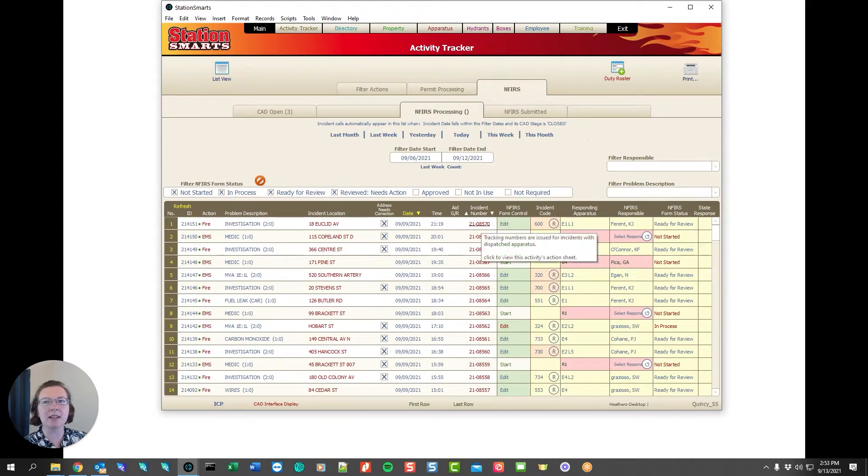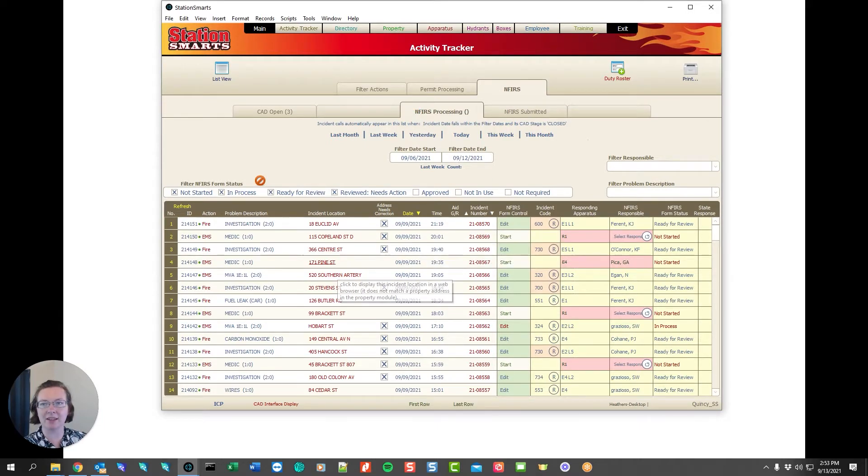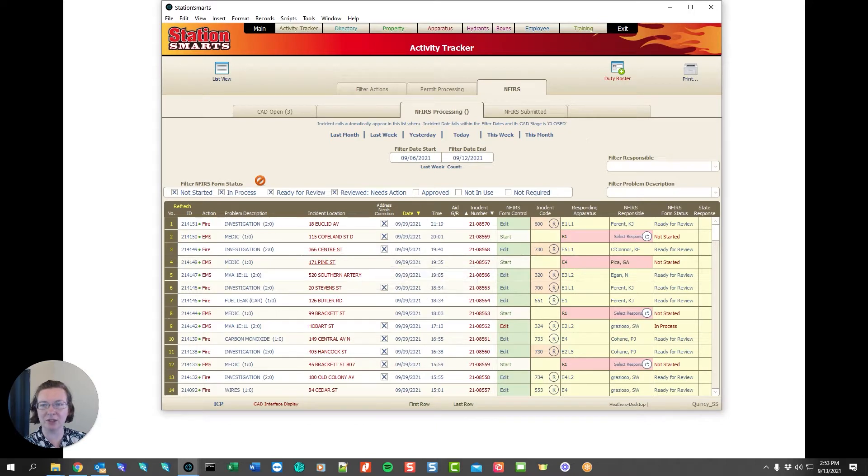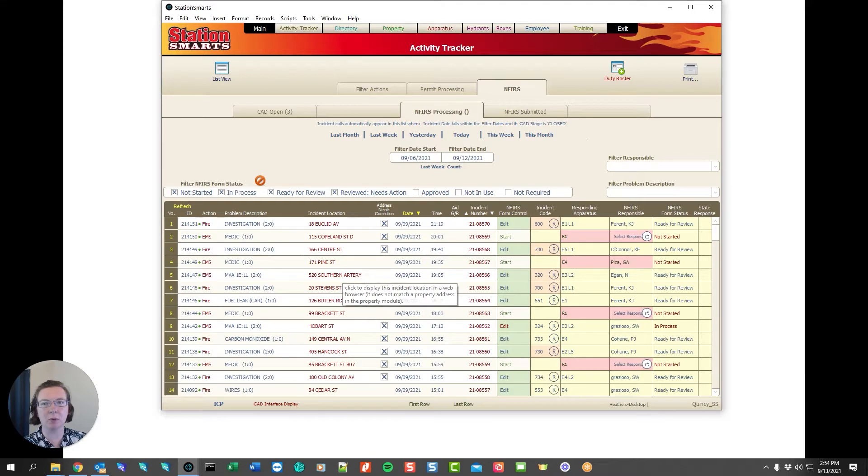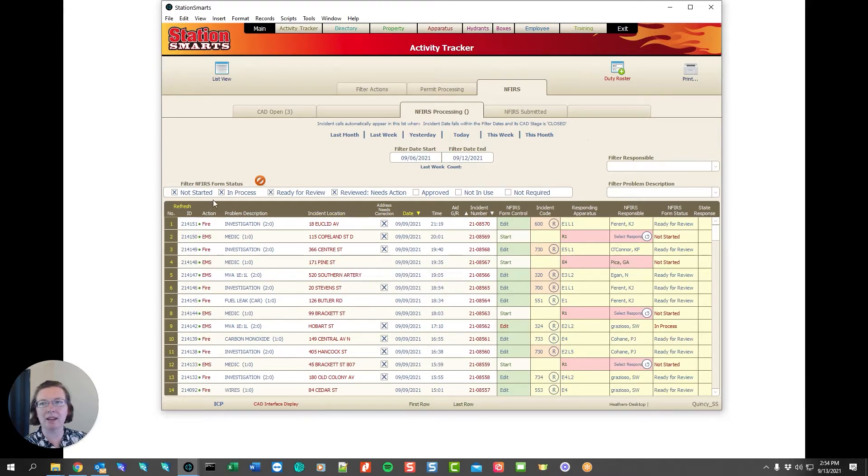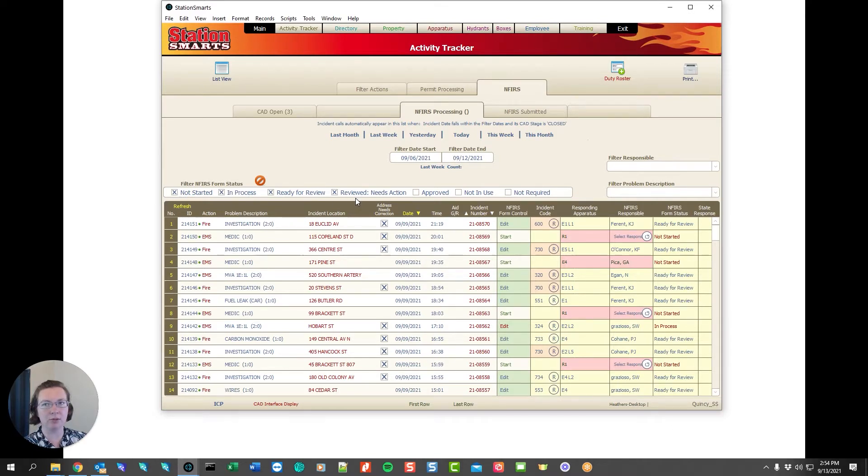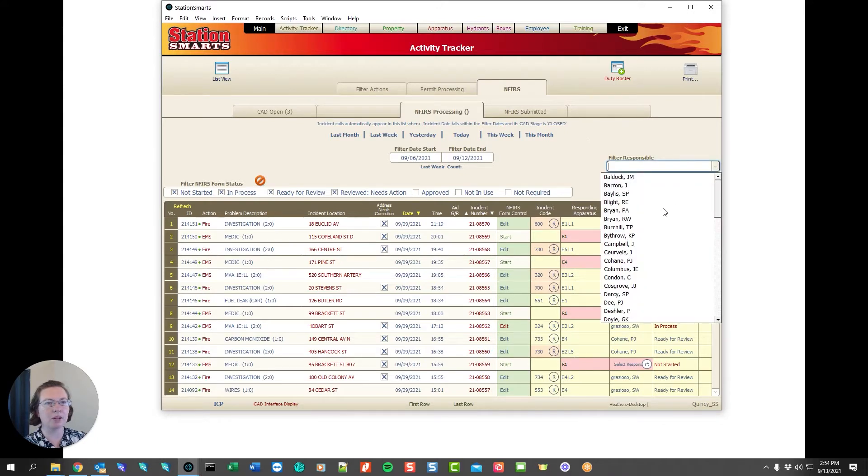The INFERS processing tab grabs the emergency responses in the activity tracker and puts it in the INFERS processing tab if it requires an INFERS report. It has a lot of filtering options here. We automatically start your filtering for not started and process ready for review and reviewed needs action, but we can also filter by your name.